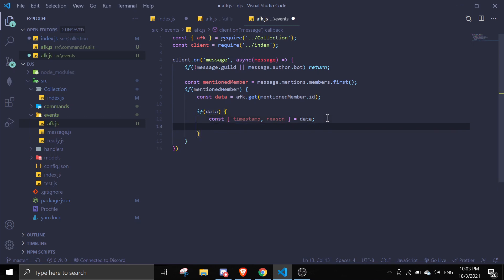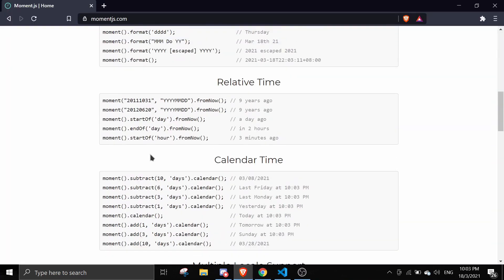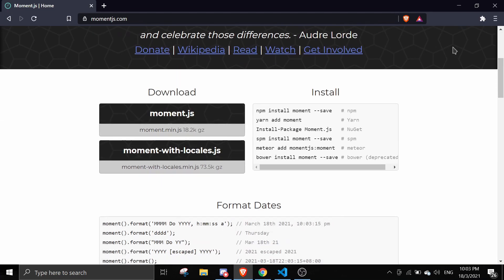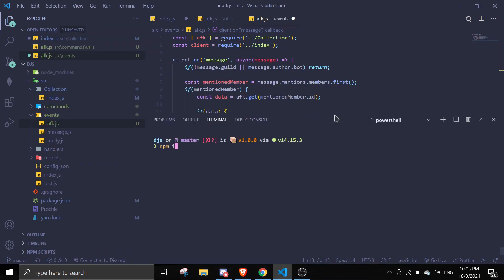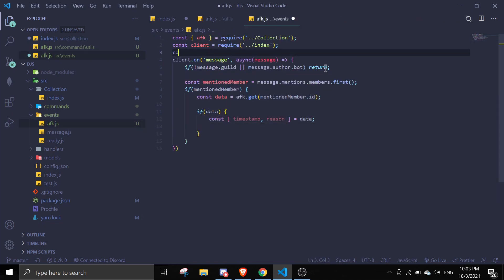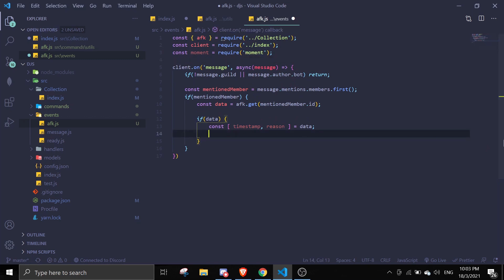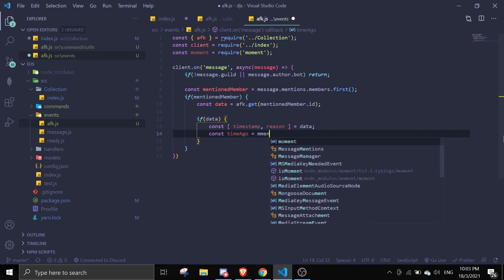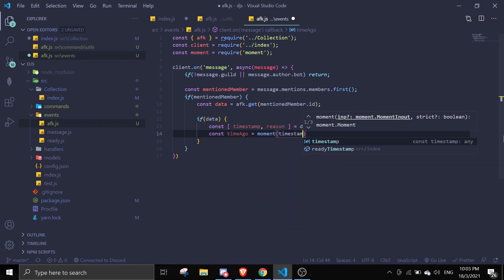Now we need to install moment.js. Run npm install moment in your terminal. To check if it's already installed, go to package.json and look for moment in the dependencies. Then up at the top of the file, require moment. To format the time, do: const timeAgo equals moment(timestamp).fromNow() — that's it.